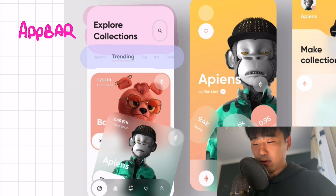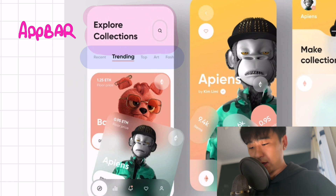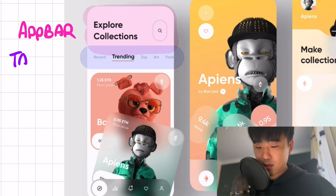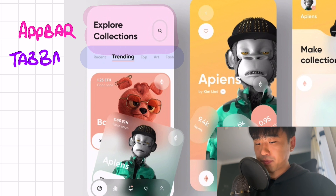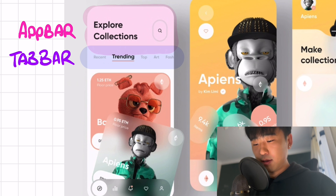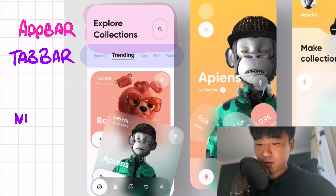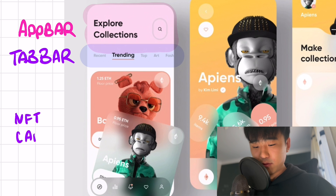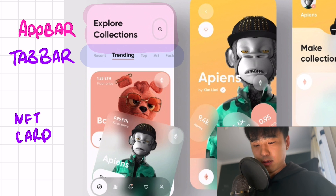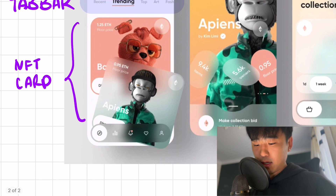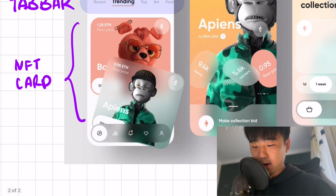Below that we can see there's a tab bar situation going on here — Recent, Trending, Top, and so on. So we want to have a tab bar here, and then if we click on each of the tabs we're going to show these cards. Each of these cards we'll have to make in a separate file, and we'll just call it 'card'. The last component here is the bottom nav bar.